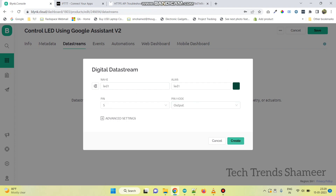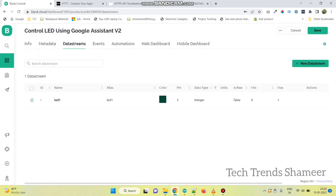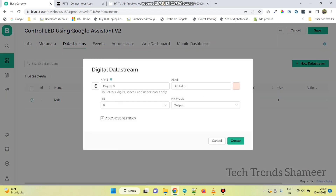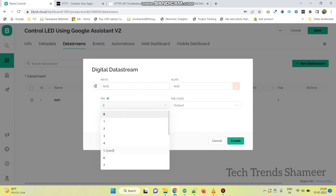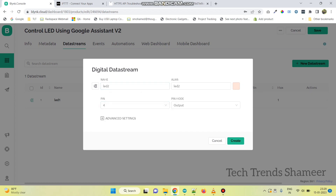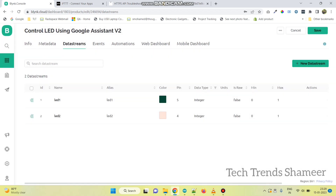Now click Create. And again click on New Data Stream. Select Digital, and enter the name as LED 2 and pin as 4. And click the Create button.